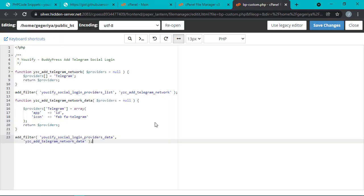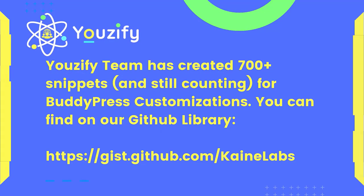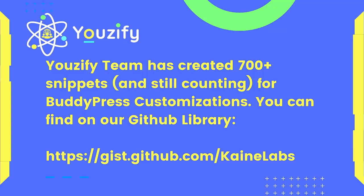If done, then click Save Changes. Youzify team has created 700 plus snippets and still counting for BuddyPress customizations. Feel free to use them. You can find them on our GitHub library: gist.github.com slash KaineLabs.